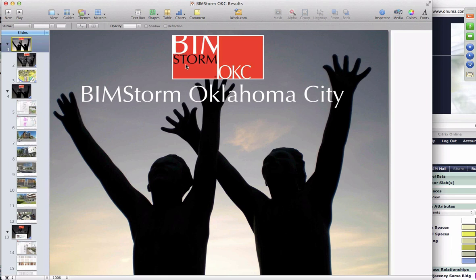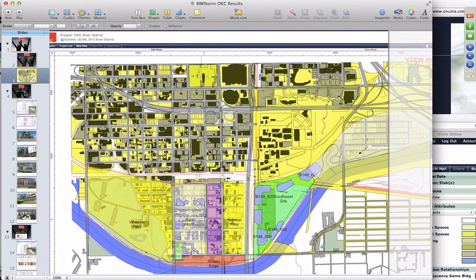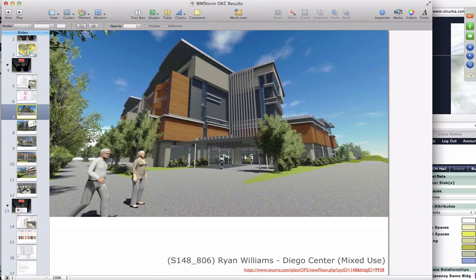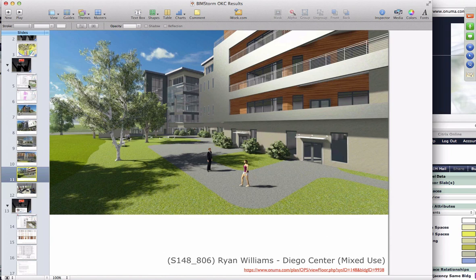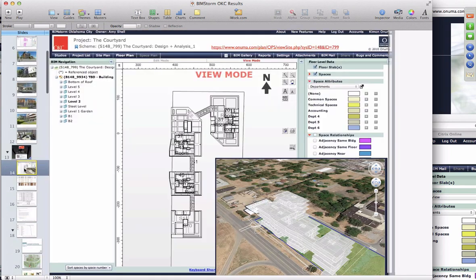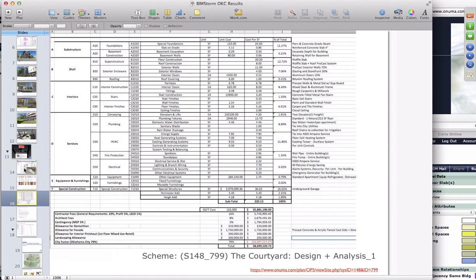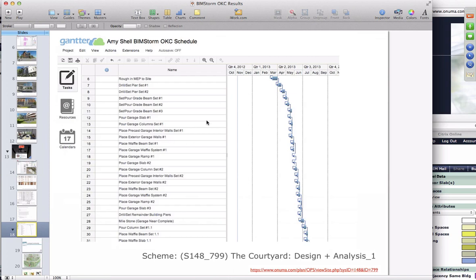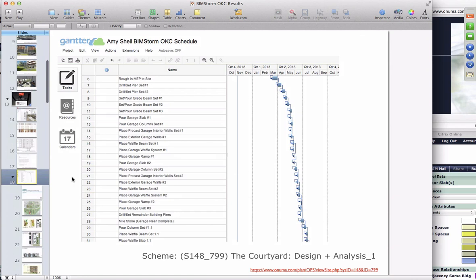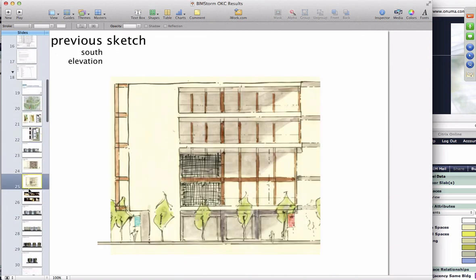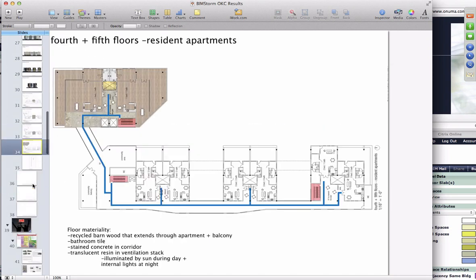We had a session this morning going through some of the process and the workflows. We're starting to see some projects coming in from participants. We showed some from Ryan Williams earlier today and we're actually interacting with some of the teams online, helping and guiding them towards getting more data into the models. Amy Schell's project also has a lot of great background material posted.